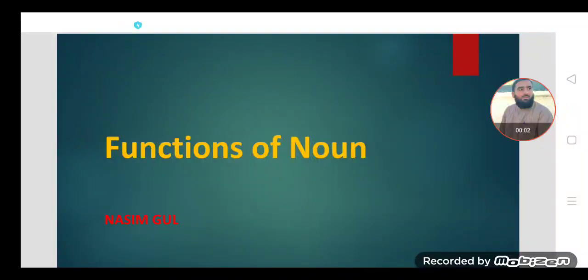In the name of Allah the Rahman the Raheem, who taught man by means of the pen. Dear students and viewers, Assalamu alaikum, welcome you all in today's lecture. The topic for today's lecture discussion is functions of noun — like, what are the functions performed by the noun in a sentence?